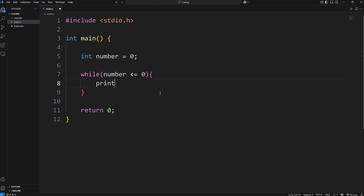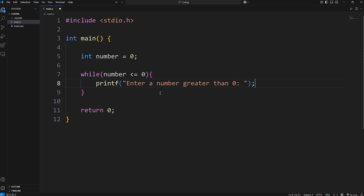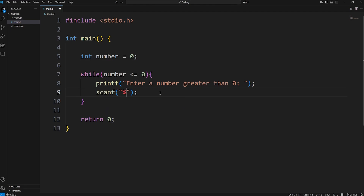We'll create a prompt using a printf statement: 'Enter a number greater than zero.' Then we'll need some user input with scanf. We're accepting an integer, so we need a format specifier of %d, and then add the address of our variable number. We'll insert a value.